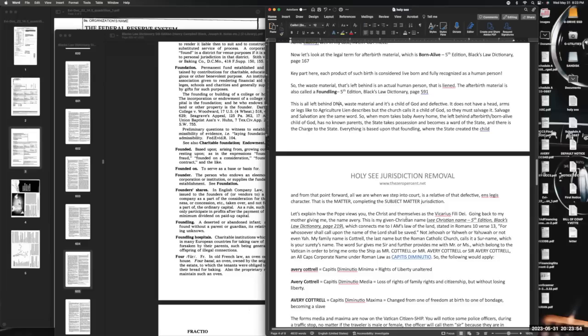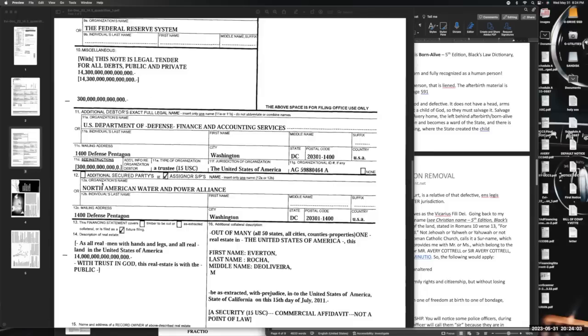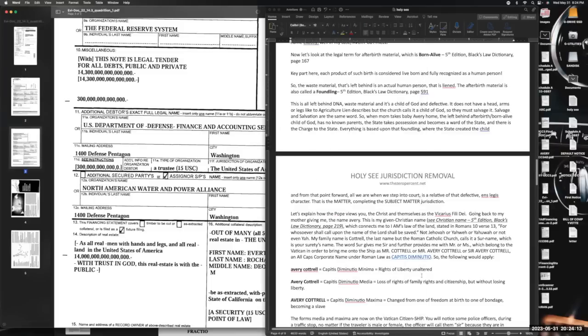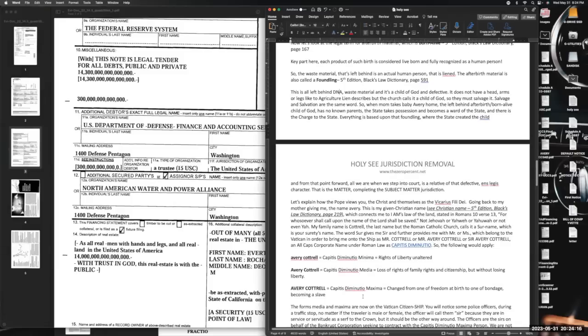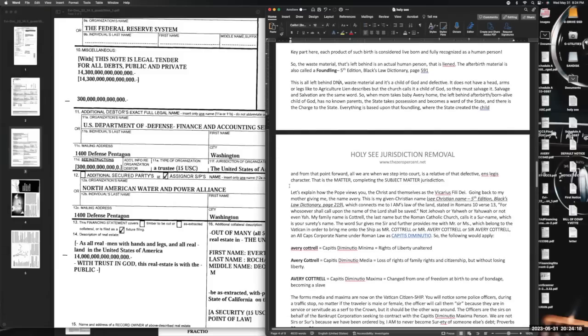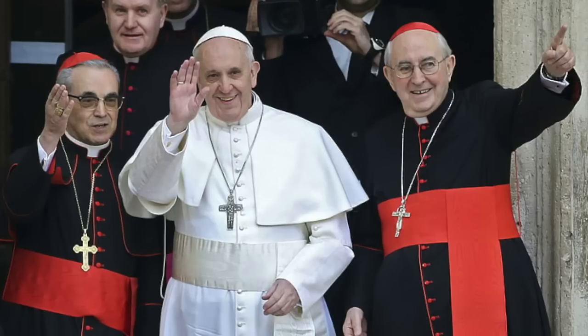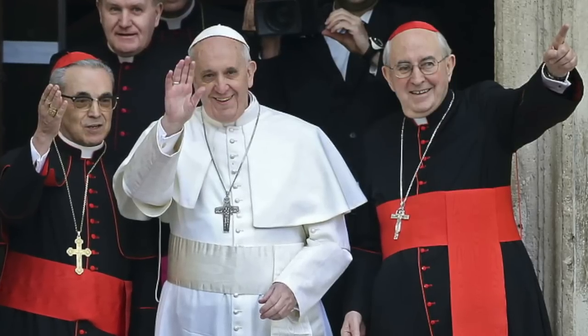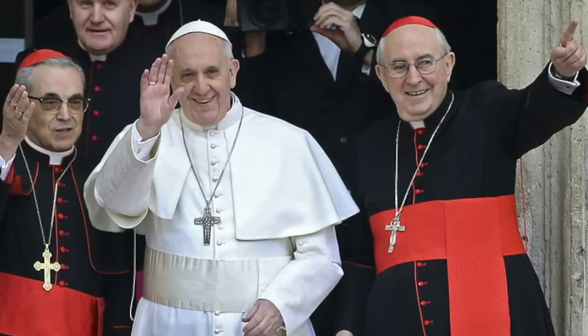Why? Because yes, they may have this UCC-1 on all real men with hands and legs, but they don't have anything on your name. They don't have it, so at least your DBA will help you there. Let's continue. Let's explain how the pope views you, the Christ, and themselves as the Vicarius Filii Dei. They are the vicar, the one standing in place of Christ for salvation. Going back to my mother giving me the name Avery - this is my given Christian name. Look at 'Christian name' in Black's Law on page 219. There it is: Christian name - the baptismal name as distinct from the surname. Most people thought that your first and last name was a Christian name. No, it's just your first given name alone. The name which is given one after his birth. My mother gave me Avery. She didn't give me Avery Cuttrell. Cuttrell is just a family name that's going to automatically go with the given name.